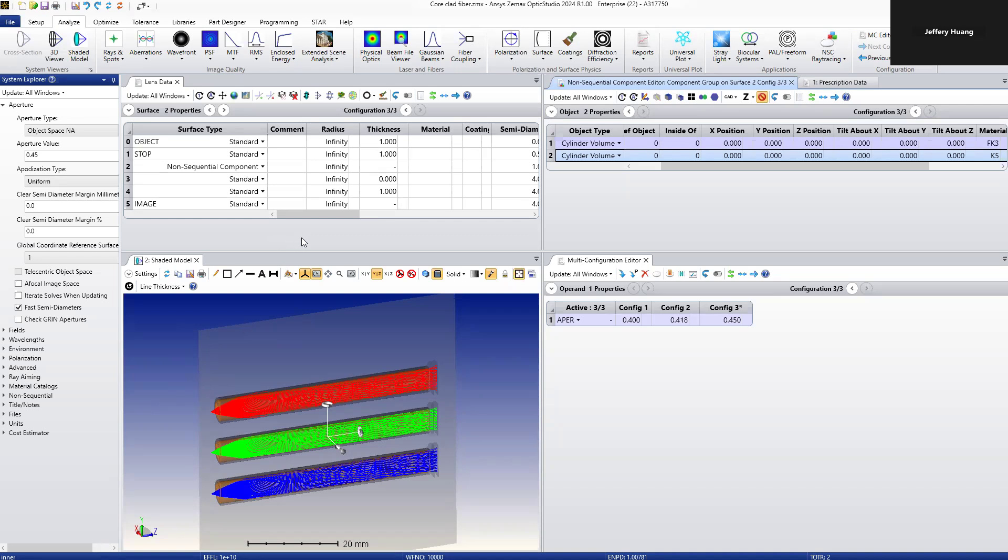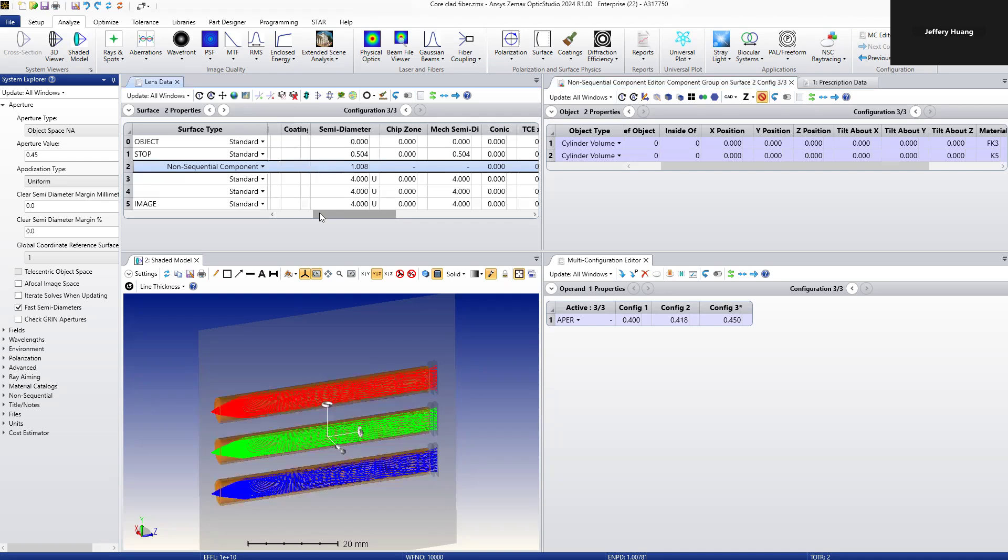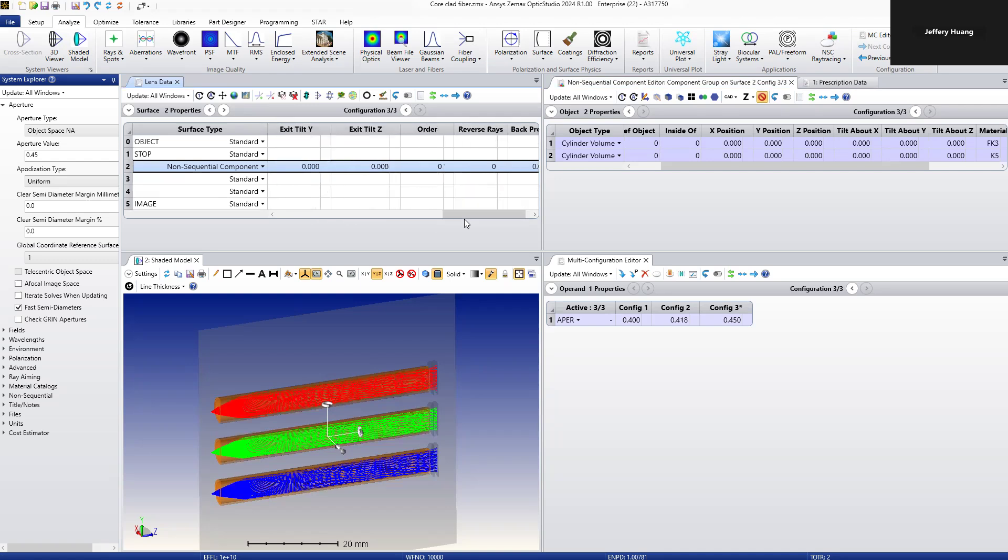This model is built in a mixed mode of ZMAX Optical Studio. We can see from the lens data, we have a non-sequential component inserted into a sequential editor here.